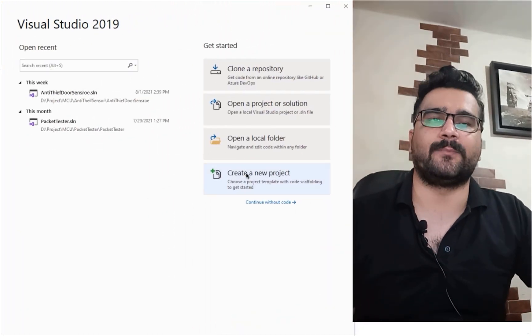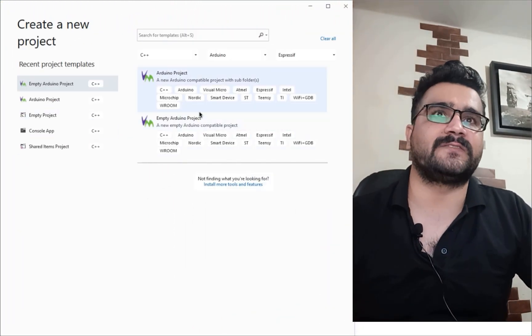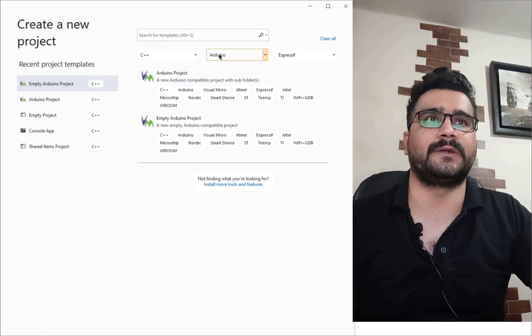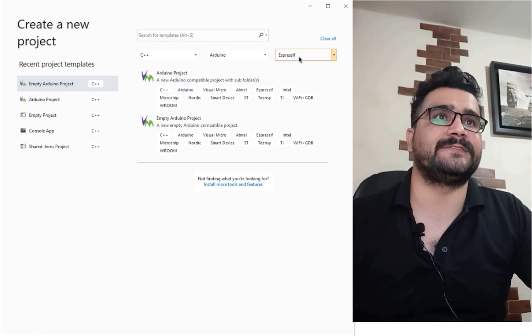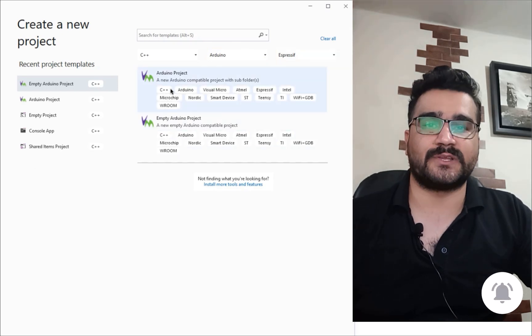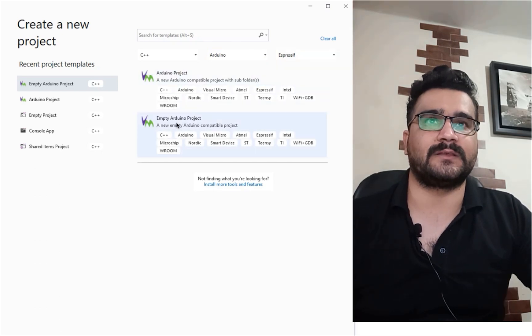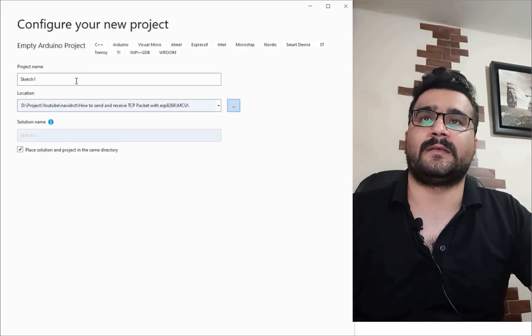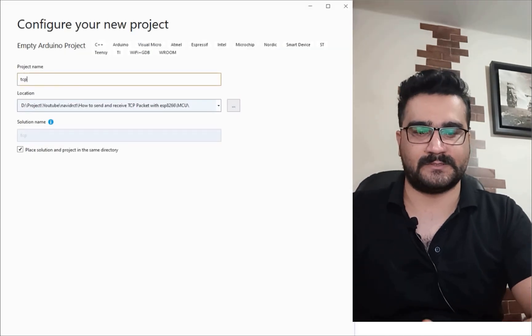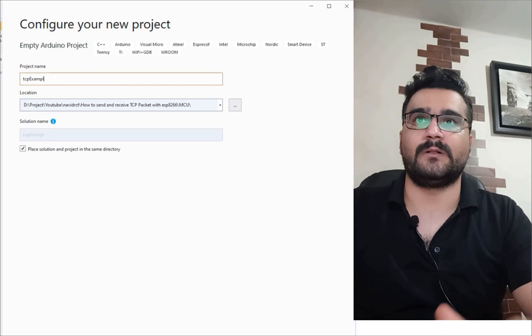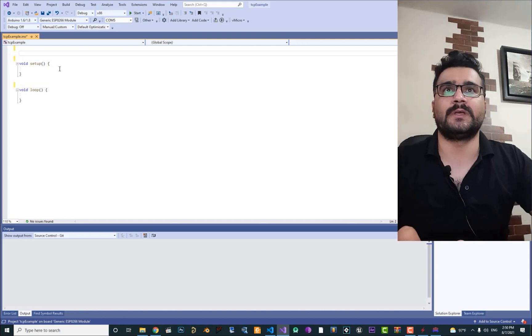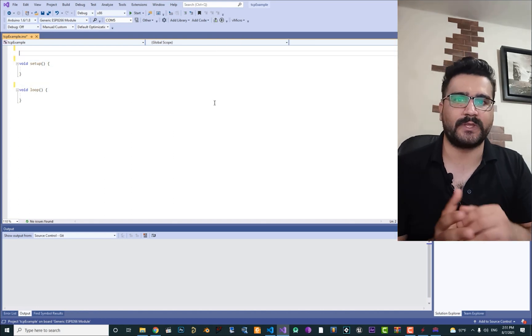That's why I use UDP in my project, but let's use TCP to see how we can establish a connection and send data. For sending a TCP circuit, let's create a project. If you don't have the options, select C++, Arduino, and ESP receive — those options will be available. Select empty Arduino project, hit Next, choose a location and a name like 'TCP example', and hit Create.